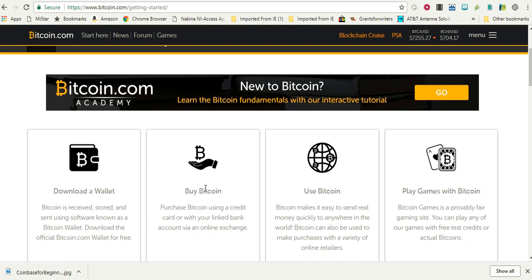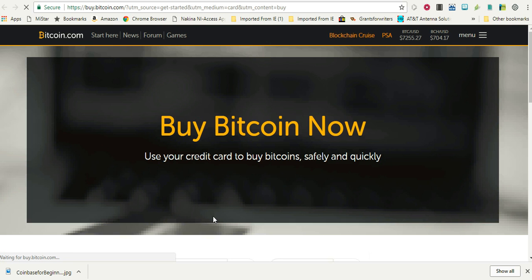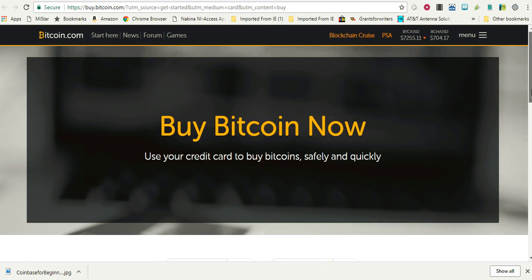If you go and click here to buy Bitcoin, you can actually purchase it with a credit card. Let's go ahead and learn more here. Right, so buy Bitcoin now and use your credit card to buy Bitcoin safely and quickly.